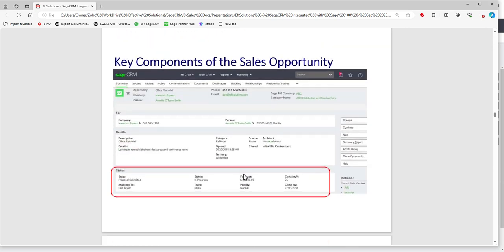Let's talk about the key components of a sales opportunity. When we think of an opportunity, we have some key pieces: the status — typically in-progress, meaning it's open and we're actively selling; the stage, which is a sales process piece we'll customize with you; a forecast dollar amount for how many dollars are associated with the deal closing; a certainty probability — what chance do you think it's going to happen; assignment to a particular salesperson; and a close-by date — when do you think the customer is going to decide, which is important for sales forecasting and even production forecasting.